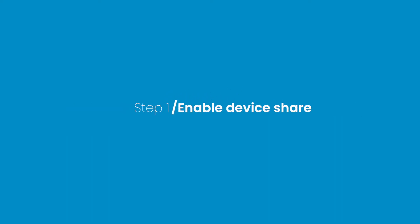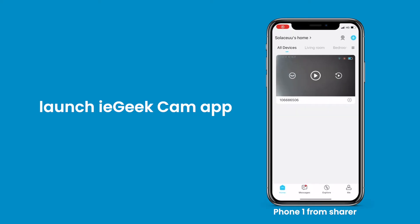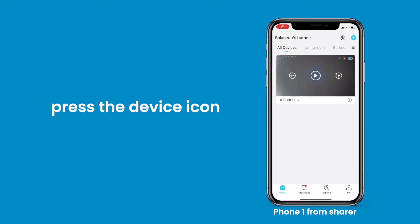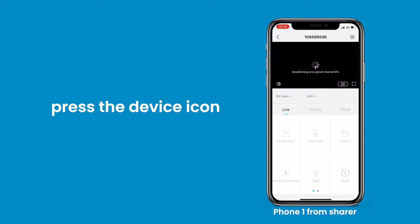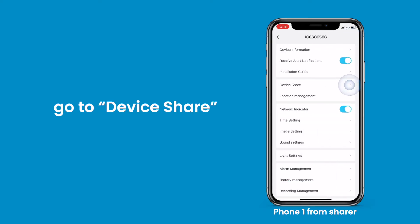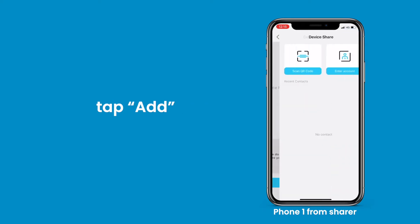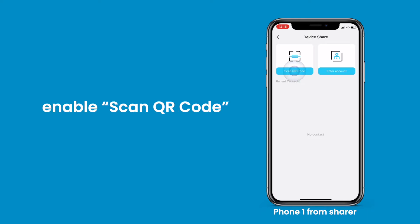Step 1: Enable device share. Launch the IE Geek Cam app. Press the device icon, click settings, go to device share, tap add, then enable scan QR code.